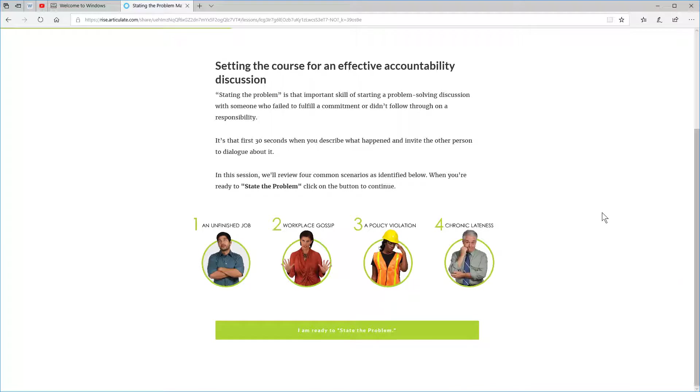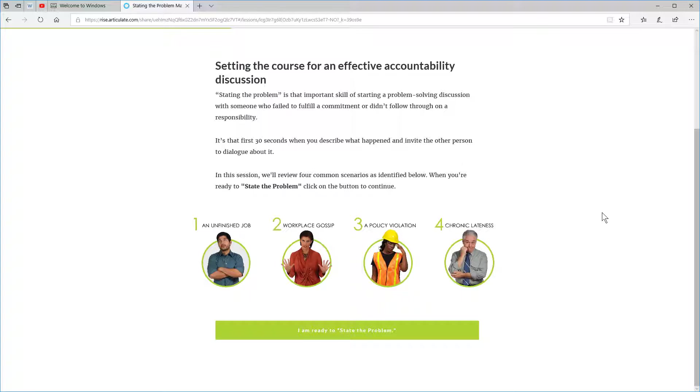Alright, so in this tutorial I'm going to show you how to use Inspect Element in your browser. I'm going to show you how to use the Edge browser to check the responsiveness of your e-learning course, or at least emulate how it's going to work on the device.